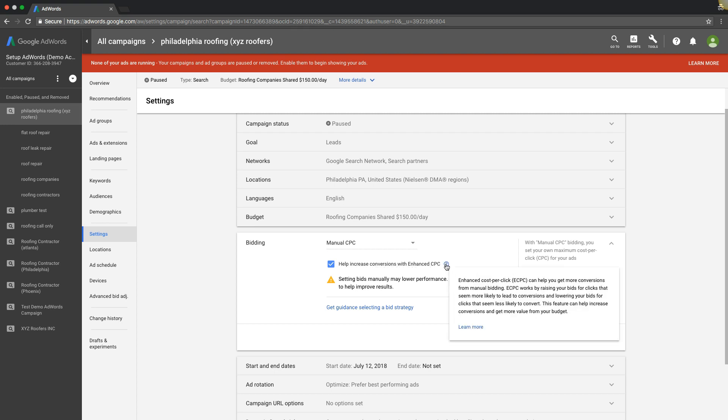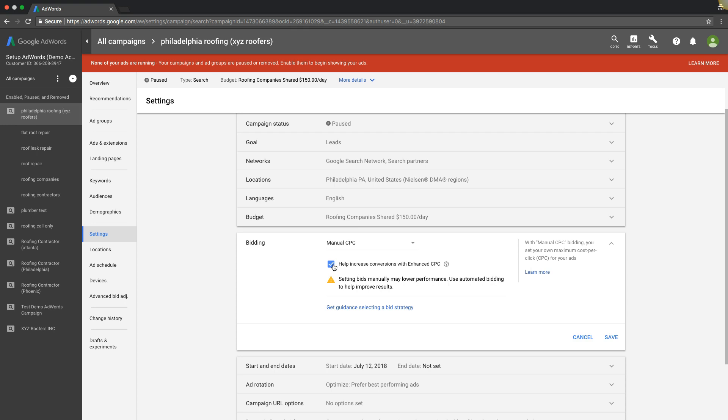Go over here and it kind of tells you what it's going to do. It works by raising your bids for clicks that seem more likely to lead to conversions and lowering your bids for clicks that seem less likely to convert. That is the gist of how it works. It's a good thing to test. I usually run it when I'm running manual CPC campaigns. I do have a few accounts where I don't use it at all and they do fine, so why make waves.